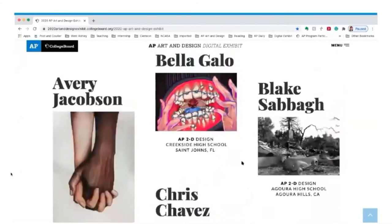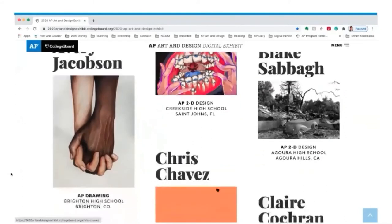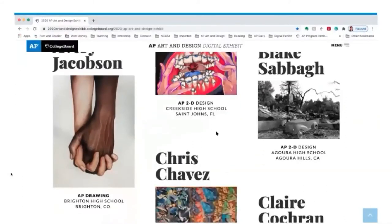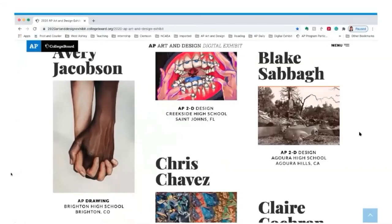Avery Jacobson talks about the lack of artwork focusing on interracial relationships. Blake Sabah captured the California fires of 2019 — she shows the chimney left from her neighbor's house with a toy fire truck layered on top, representing a child's loss from the fires. It's a very moving image by a student who used personal experience and captured it in her AP Art and Design portfolio. It's important for students to see this work.